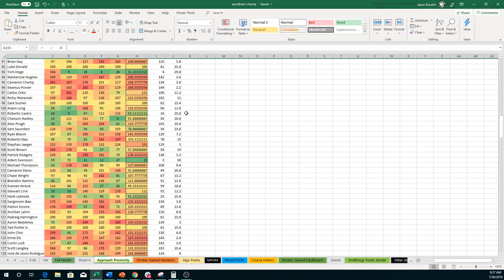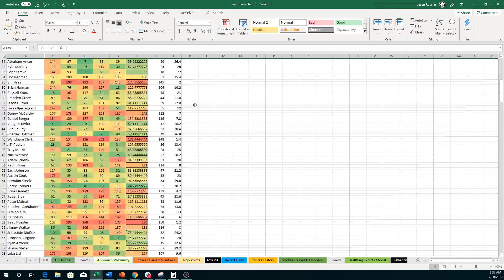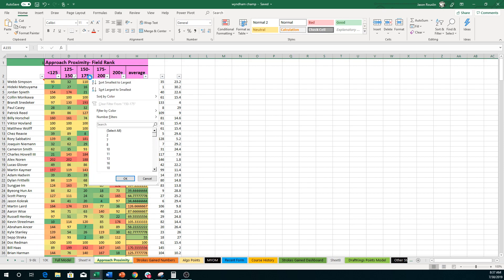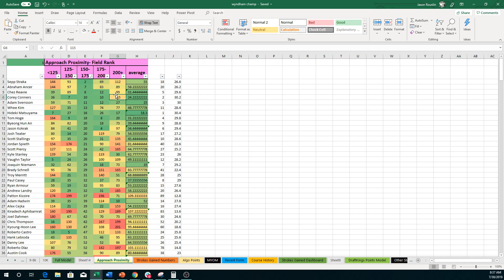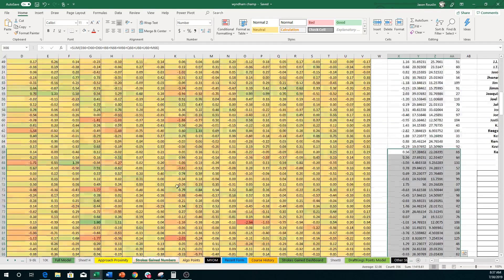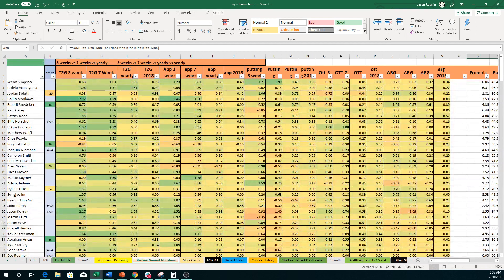Just want to spend a couple of minutes on the Strokes Gained Dashboard. I find it to be very important. Another one last week and a couple of weeks that have helped me is this approach proximity. So this week, we found that the 150 to 175 category is so much more significant in terms of shots from this area than anyone else. It's about four more shots on average than any other 25-yard range. So we started there. As you can see, in my model here, I have boosted up the 125 to 175 ranking. We've got guys like Sepp Straka, Abraham Ancer, Chez Reavie. No surprise to see Corey Connors there. Adam Svensson rounds out the top five in that category.